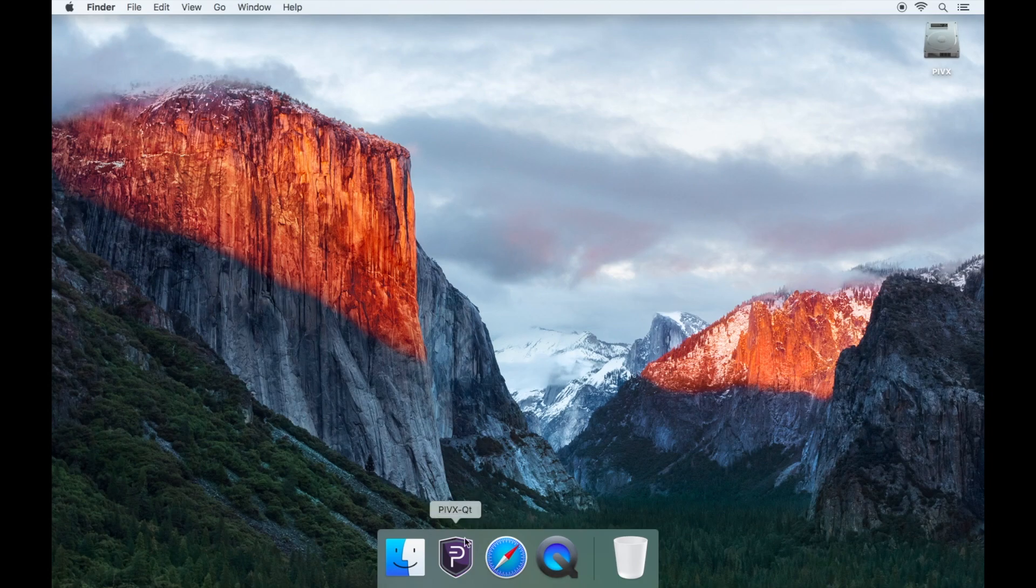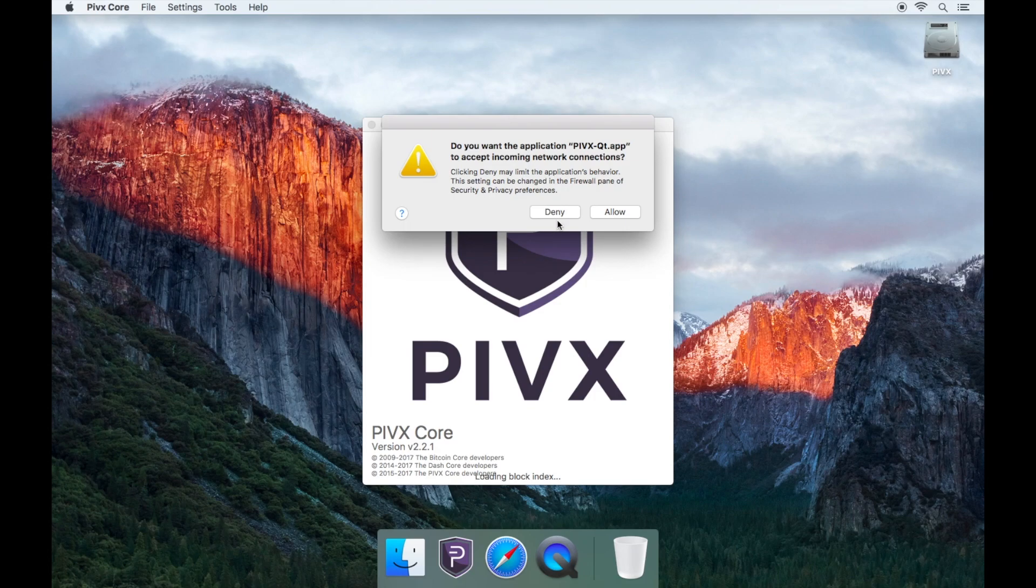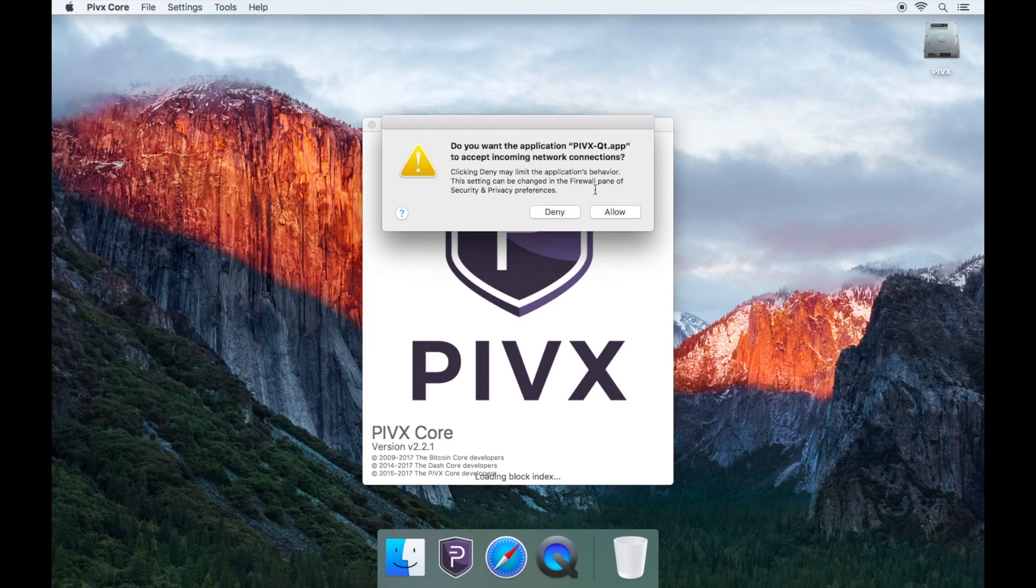Then reopen the PIVX wallet. Simply confirm everything.